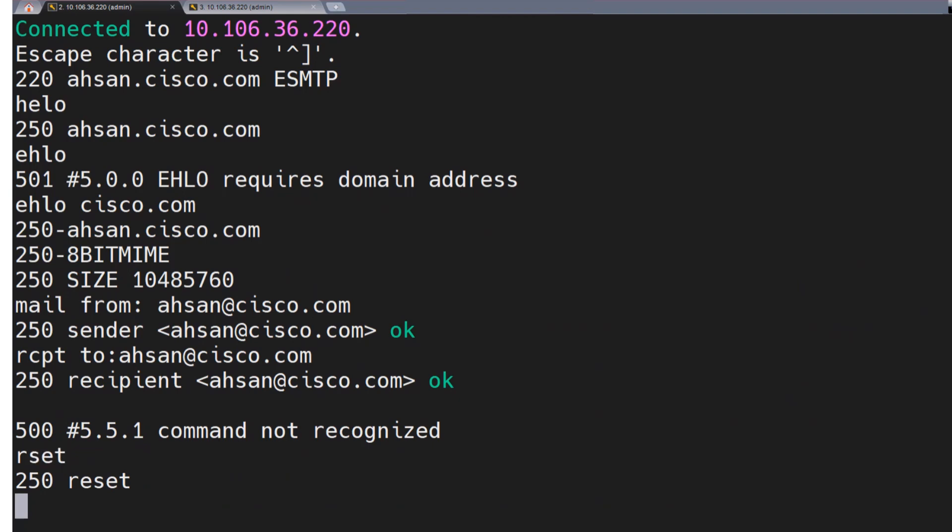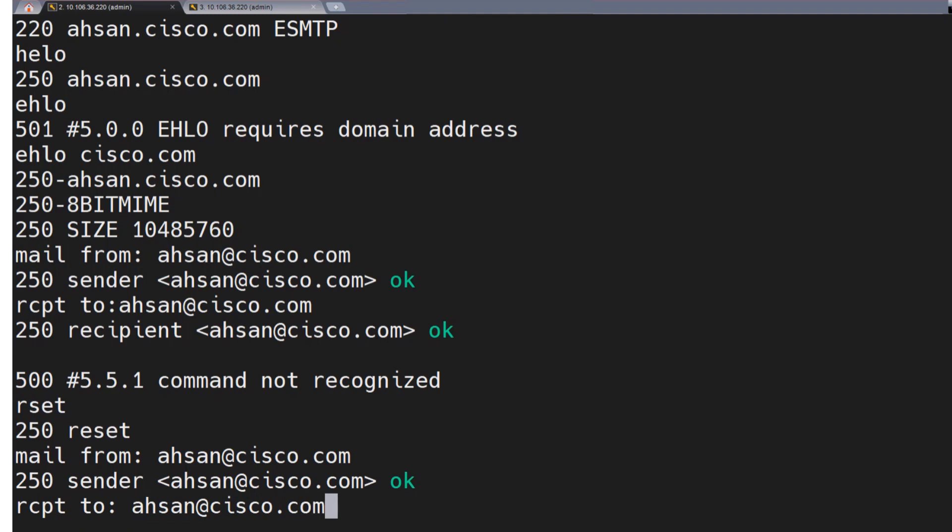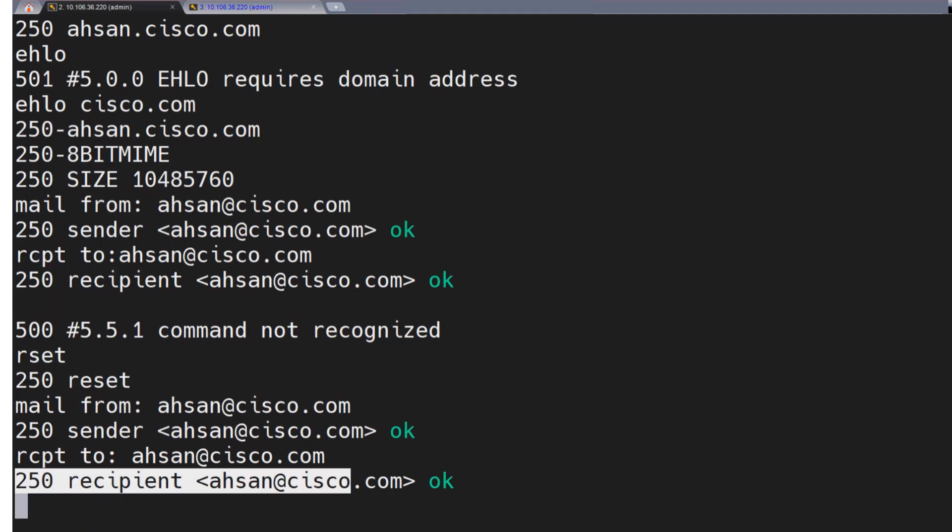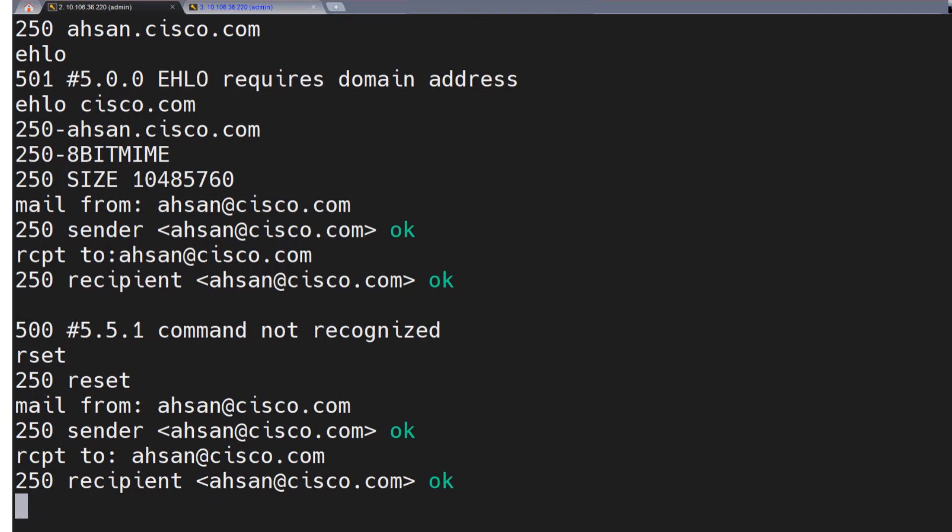Now, let's say I want to start from the beginning. I say mail from, and I say ahsan@cisco.com. I hit enter. We're good. rcpt to. I say ahsan@cisco.com. All good. 250, 250 for both the commands. So we're looking good. Let's say I want to send the email now. For that, I use the command data.